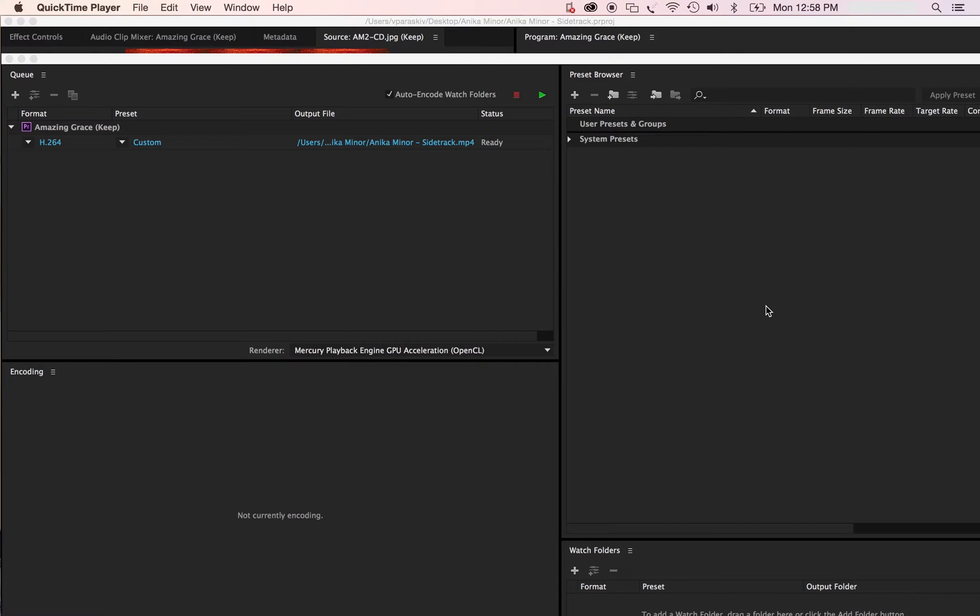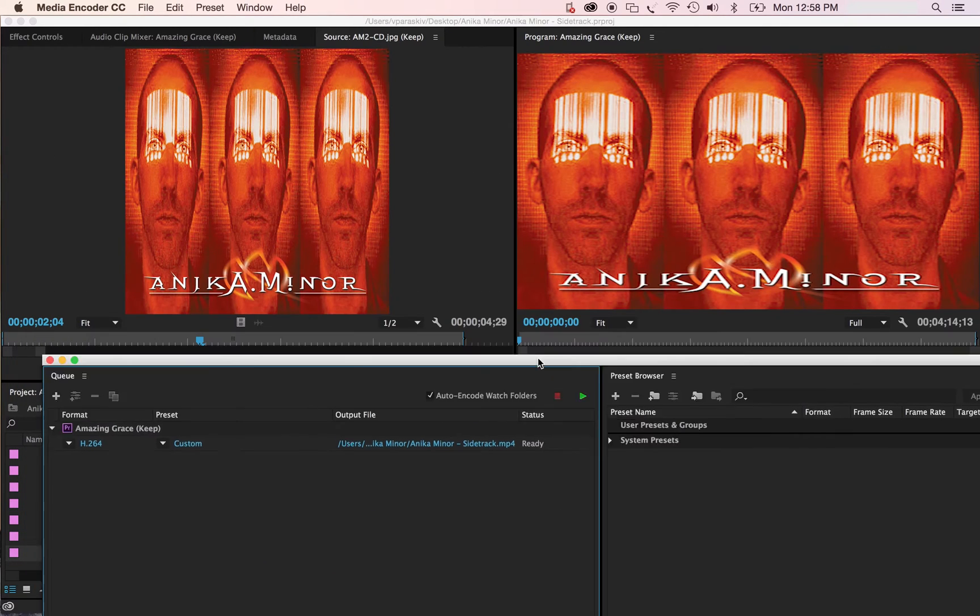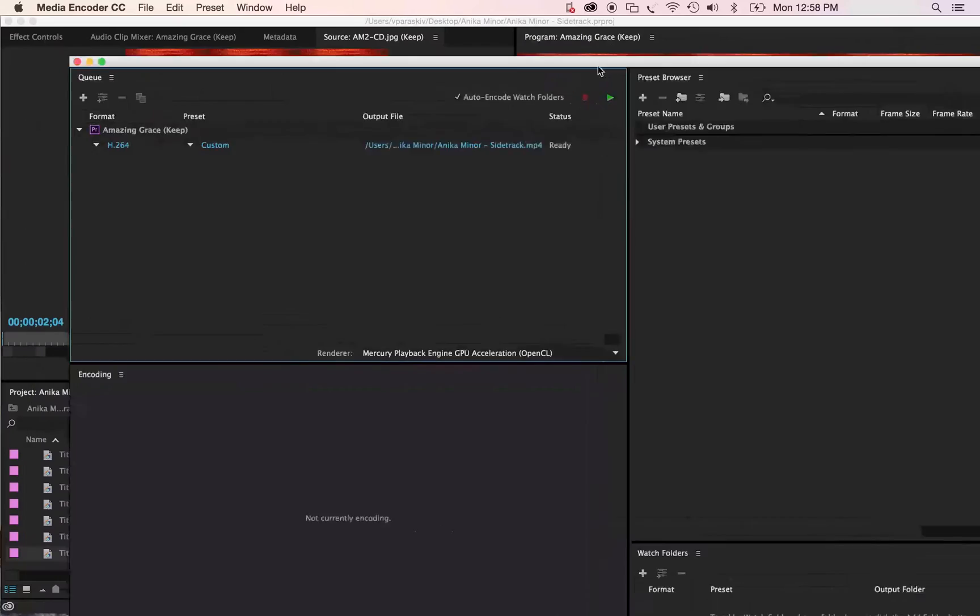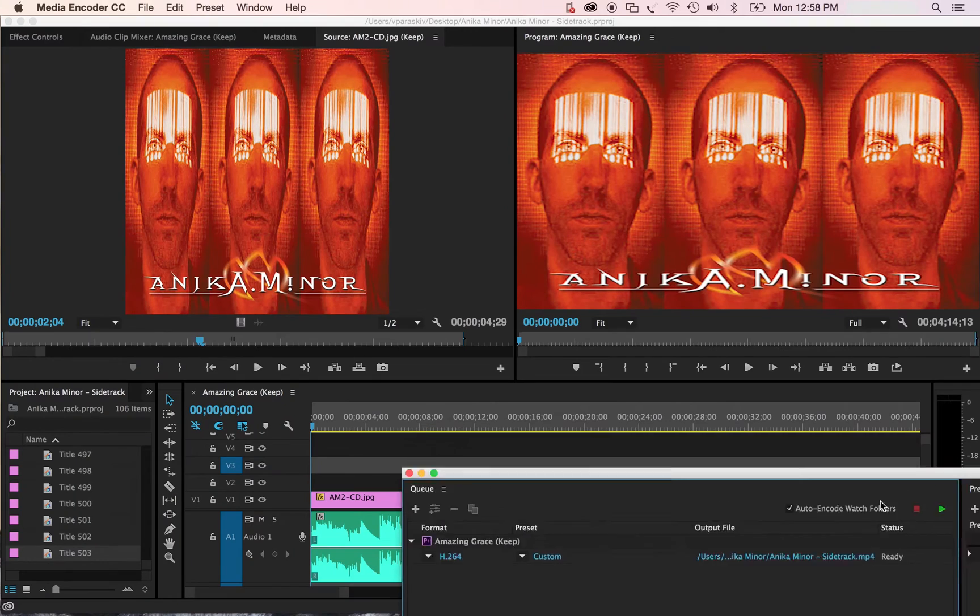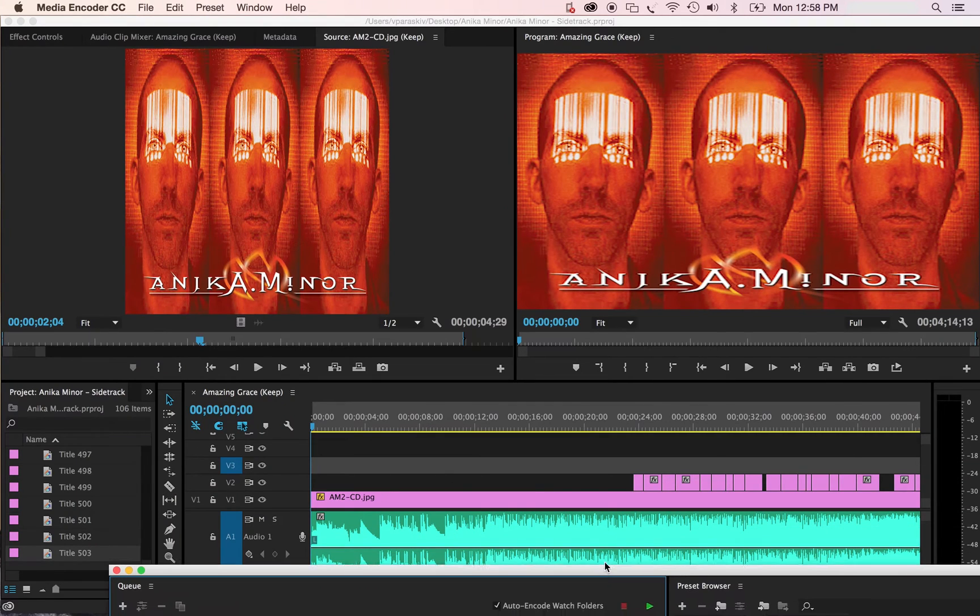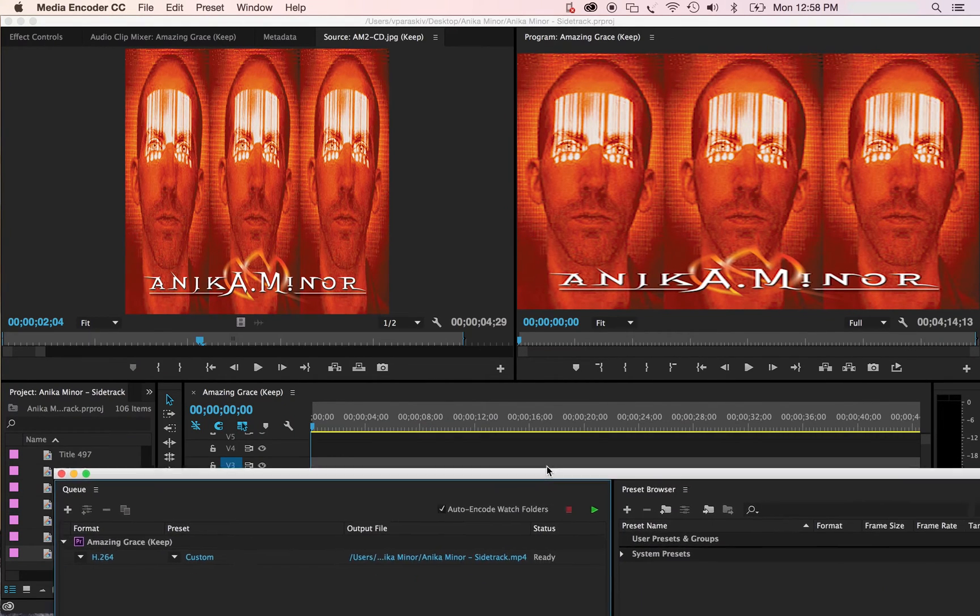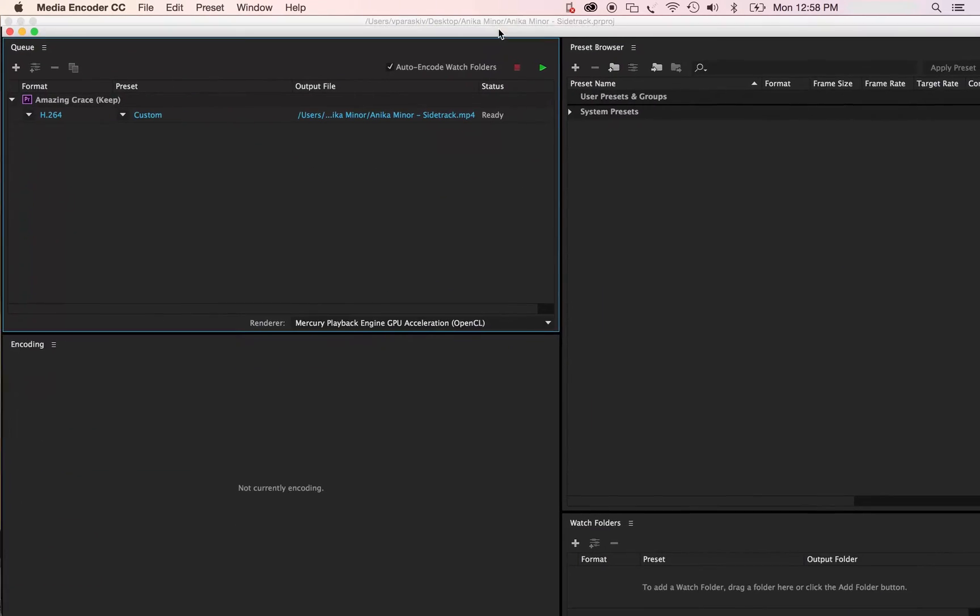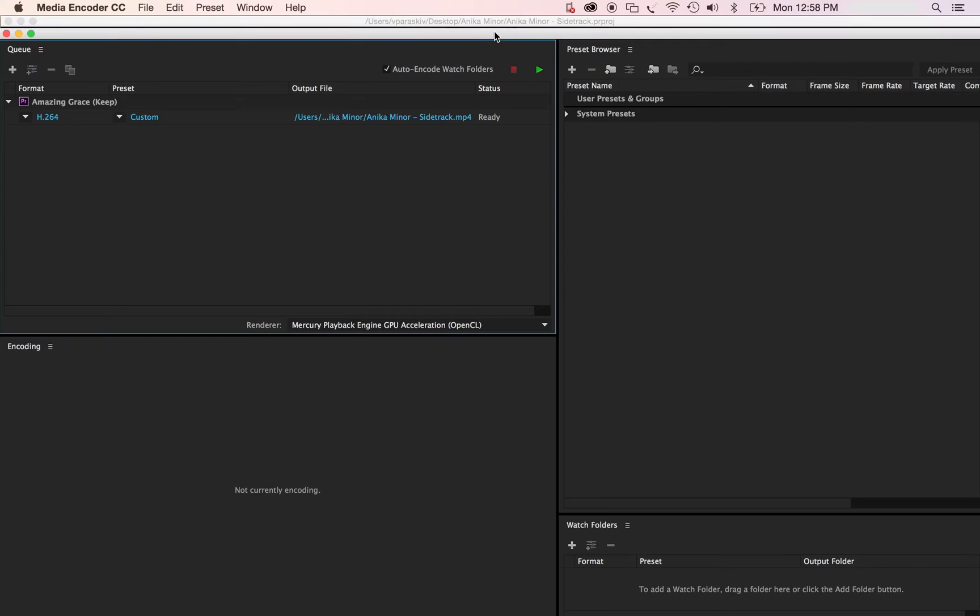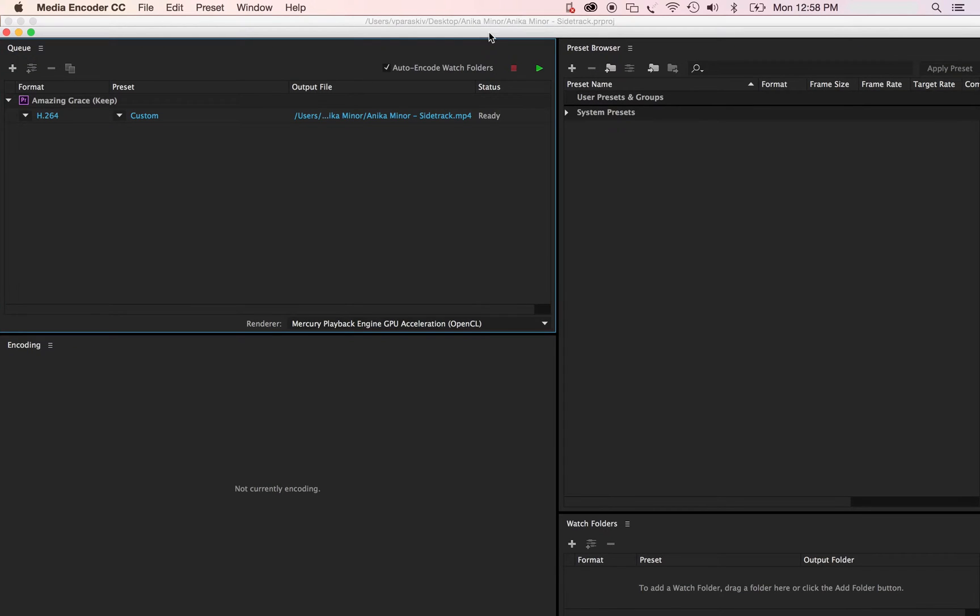Let's say you already went and got this and you've got your video finished that you want to render. You've opened up your Media Encoder CC and you've already saved it to the folder that you want it to be saved to.